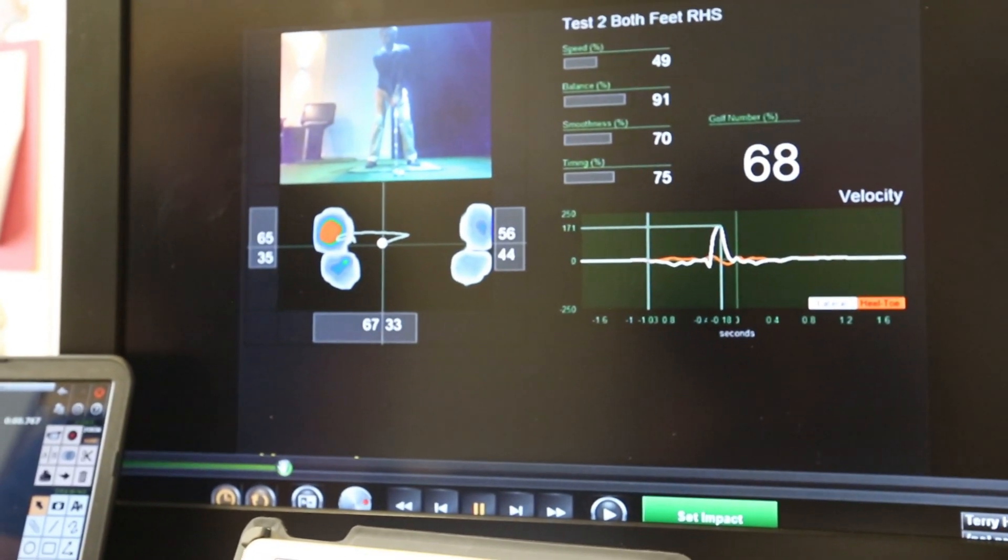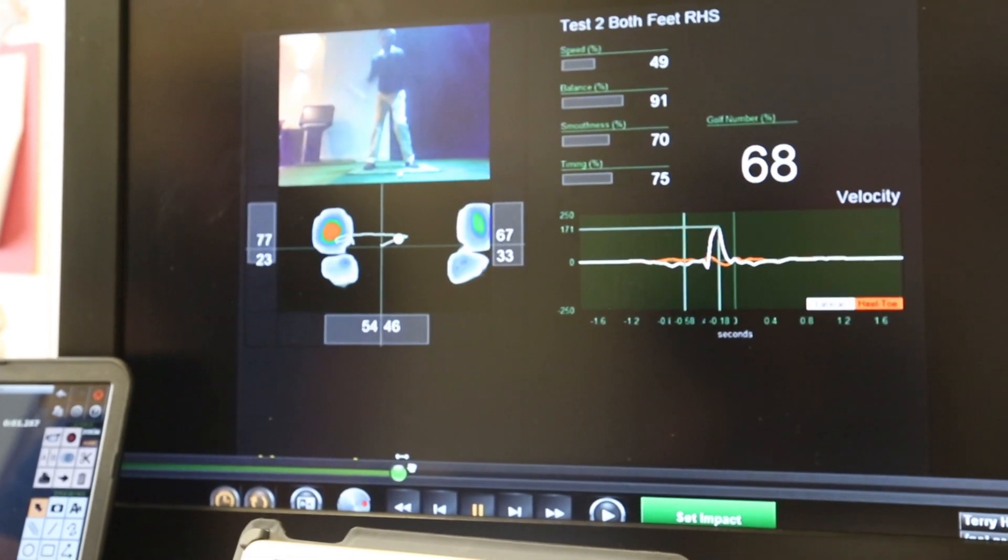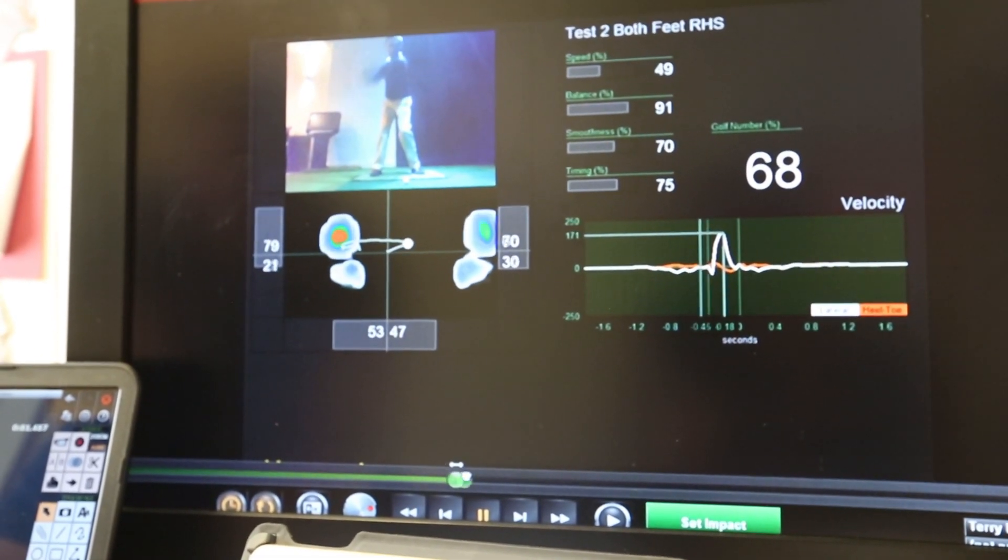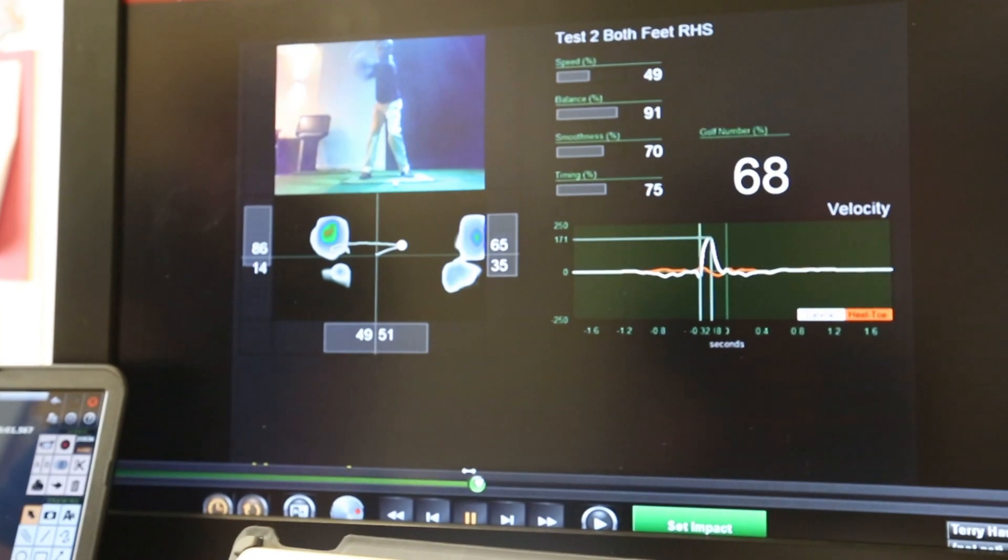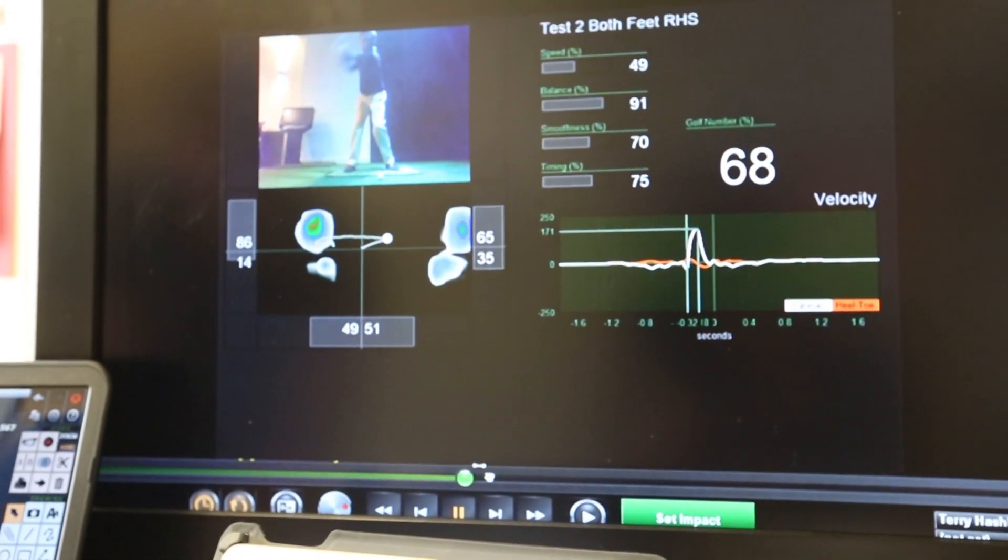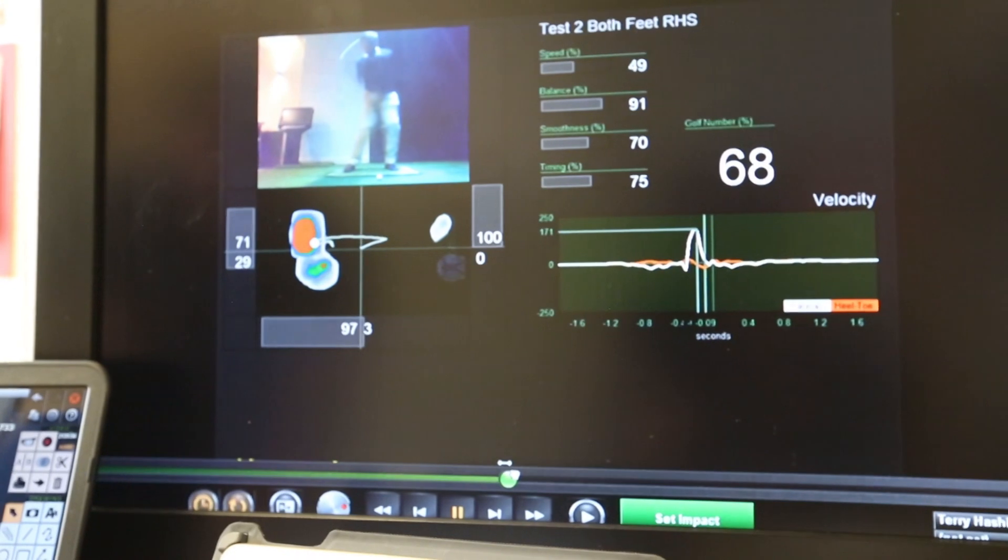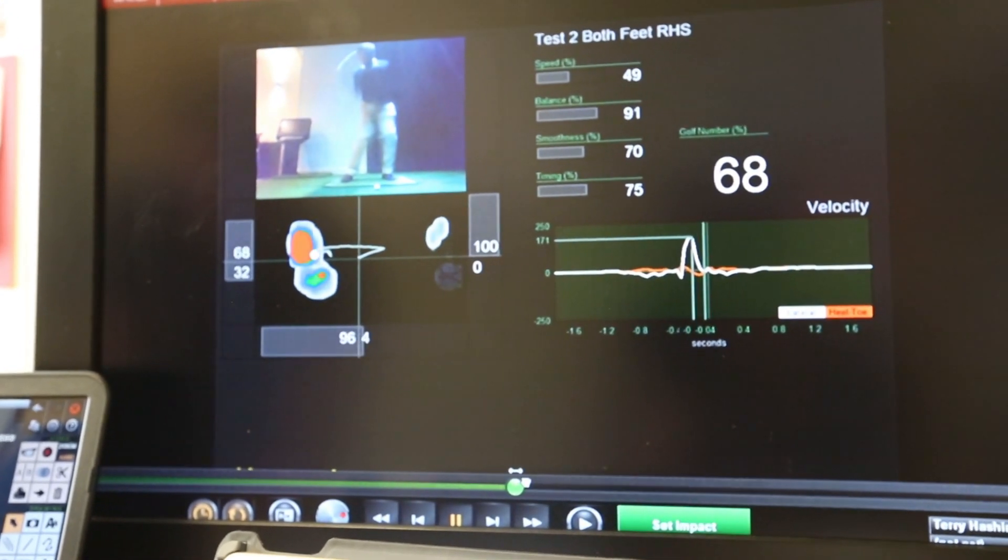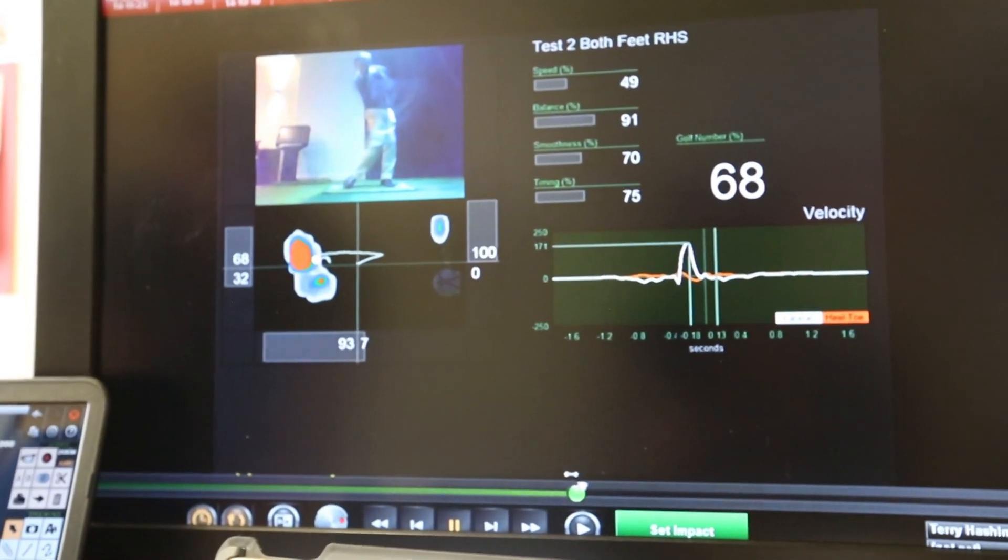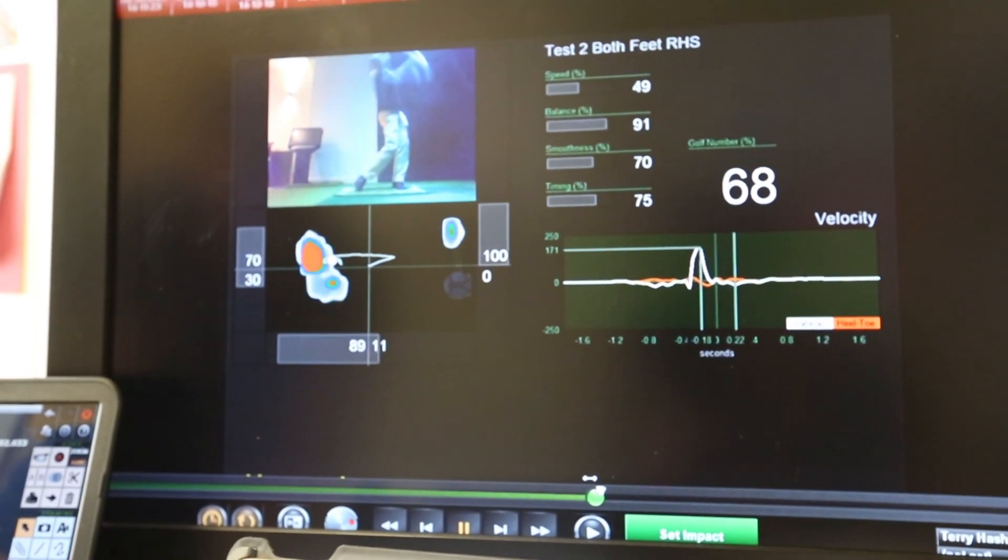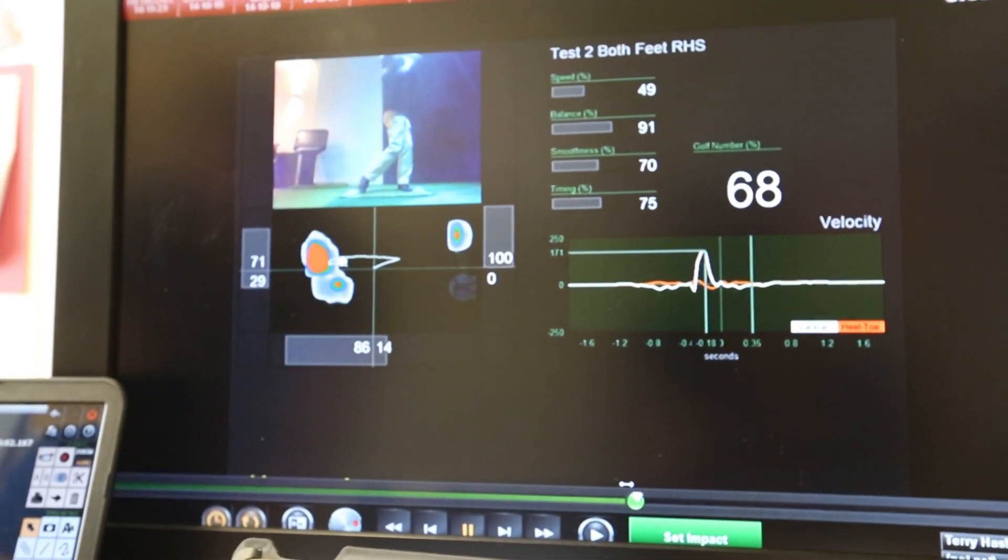This is a very good trace in terms of it's a knockdown shot, it can be a short iron, it can be a mid iron, it can also be a very efficient drive if you want to keep it low under the wind. This is an abbreviated trace, not too much weight gets to the trail side and it goes directly towards the lead foot, again for the short irons, mid irons, and effective for knockdown shots. Under pressure this can be a very good shot if you need to use it for keeping the ball low under the wind.